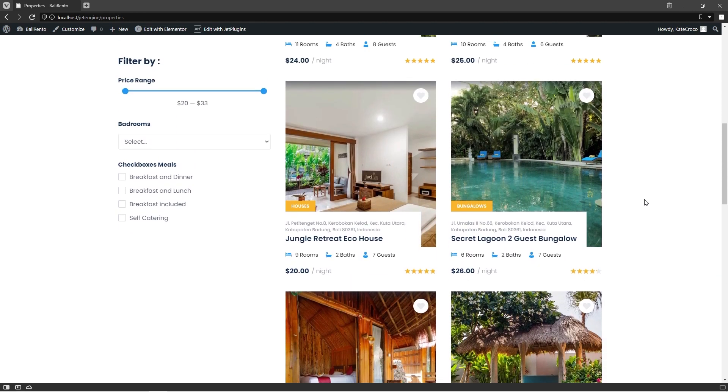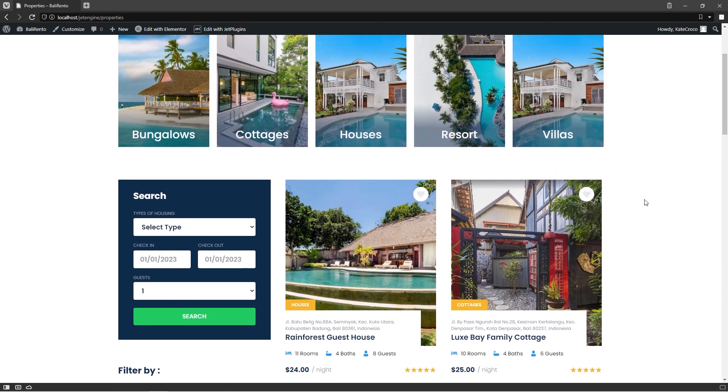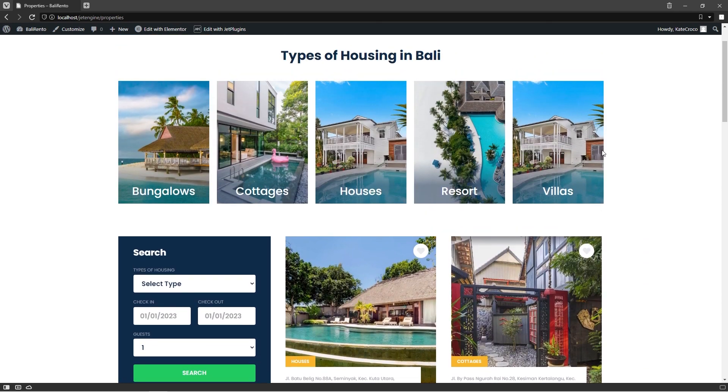Houses, bungalows, villas, and so on. Over here, at the top, we can see the listing grid with property types we just created.